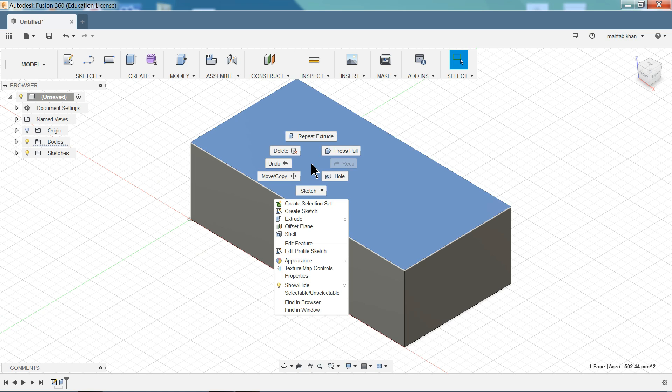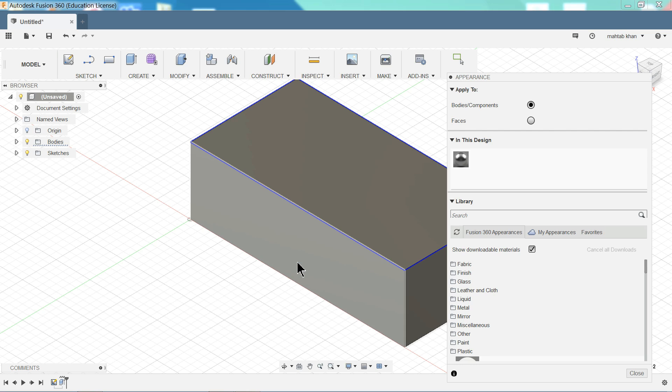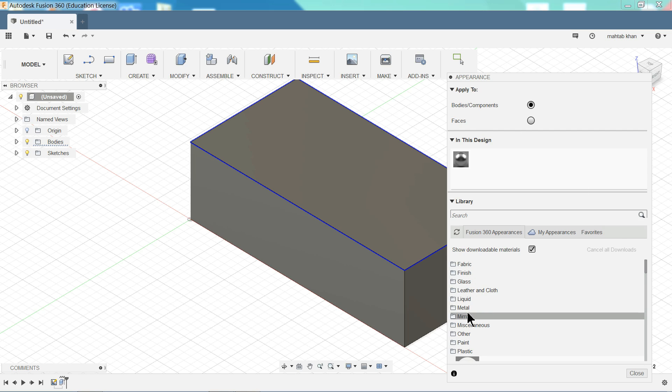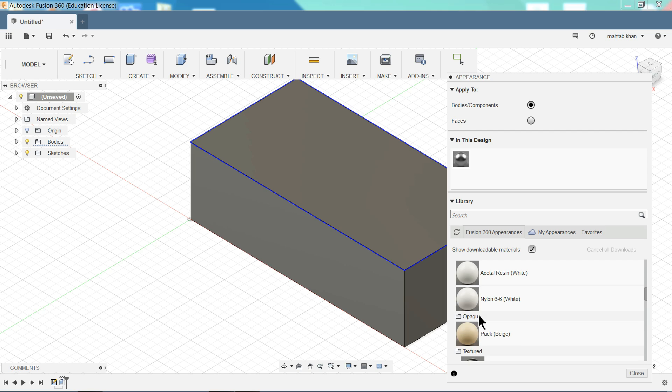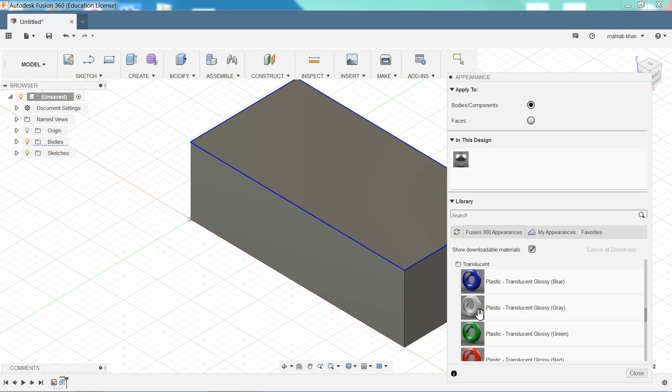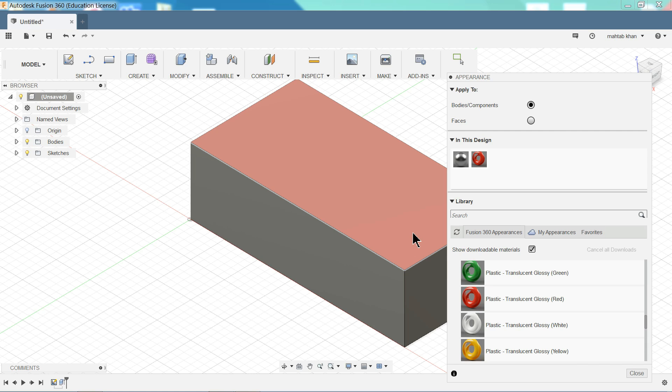Right click. Now let me change color. Appearance. Now here select body component. And here we will assign some plastic color. Plastic translucent. Just drag and drop.